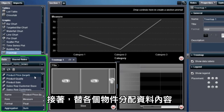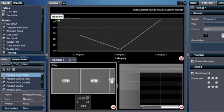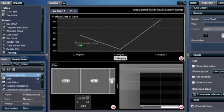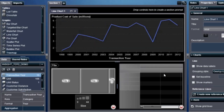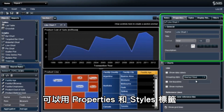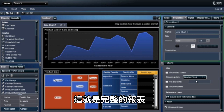Then we assign data items to each object. To adjust the look and the layout of our report, we use the Properties and Styles tabs, and we sort the data as needed. And here's the completed report.